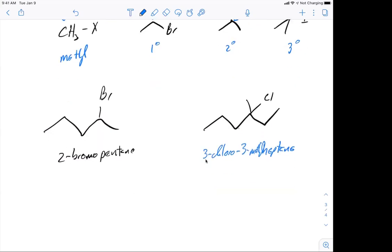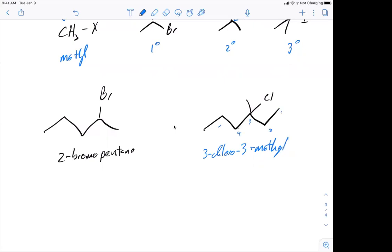A student asks for clarification — the name of the chain is the length of the longest continuous chain, not the total number of carbons. The instructor realizes the second example was miscounted — the longest chain is actually 6 carbons, making it hexane, not heptane. So the correction is 3-chloro-3-methyl hexane. The first example remains pentane.